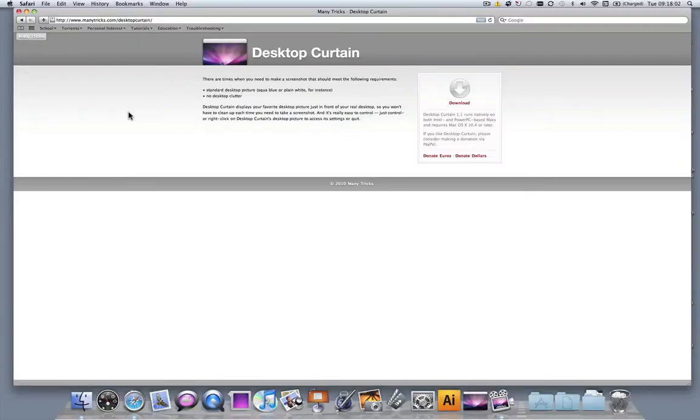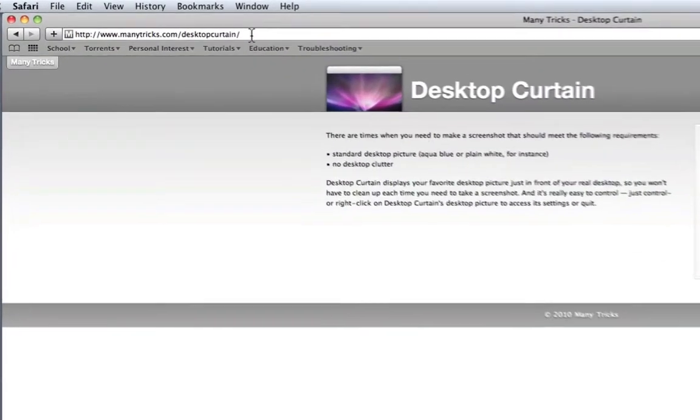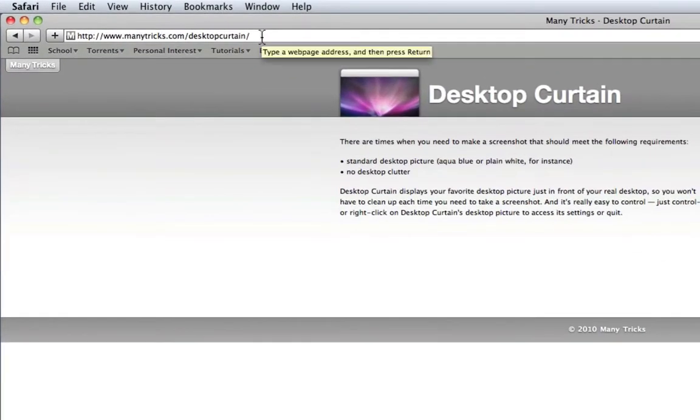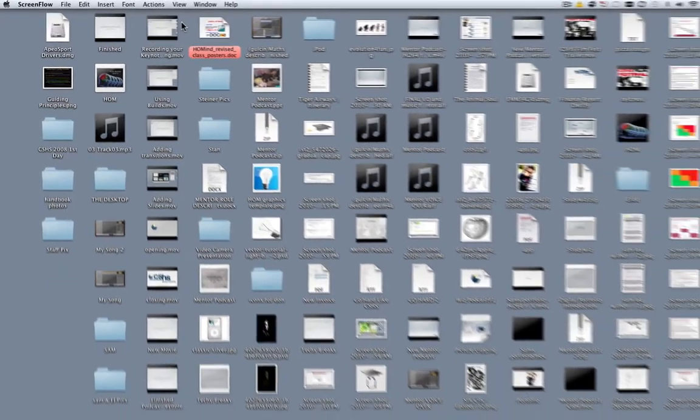In this podcast I'm going to show you one of my favorite apps at the moment. It's a free app called Desktop Curtain and it is available for download from manytricks.com/desktopcurtain.